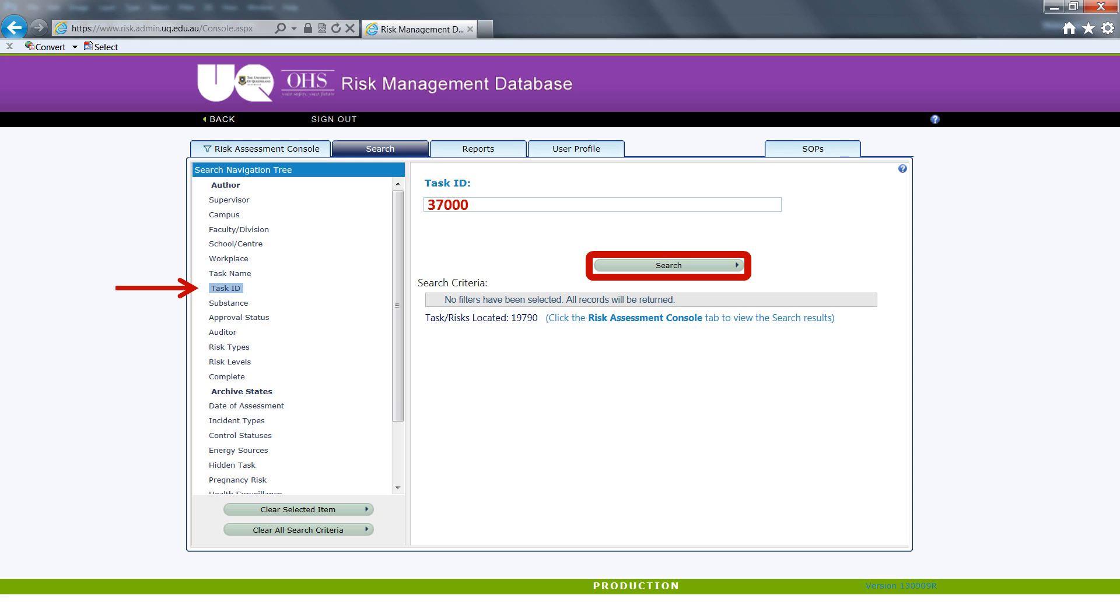In this instance, we will be searching by task ID. In the search field in the main right hand pane, type in the risk assessment ID number and select search. In this instance, we are searching for the risk assessment associated with the use of laser cutters.